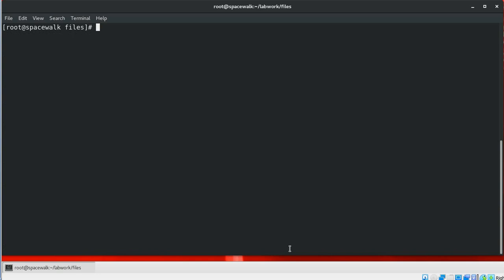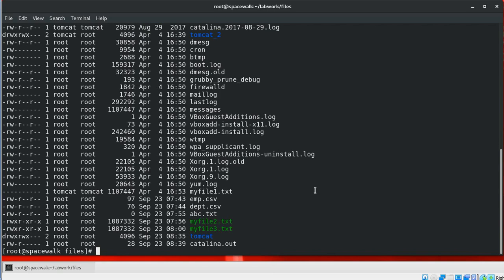Next is the mv command. The mv command is used to move or rename files and directories in a Linux/Unix environment. To rename a file, the syntax is: mv filename1 (source) filename2 (destination). To move files and directories to a different directory, you specify the file name and the destination directory.